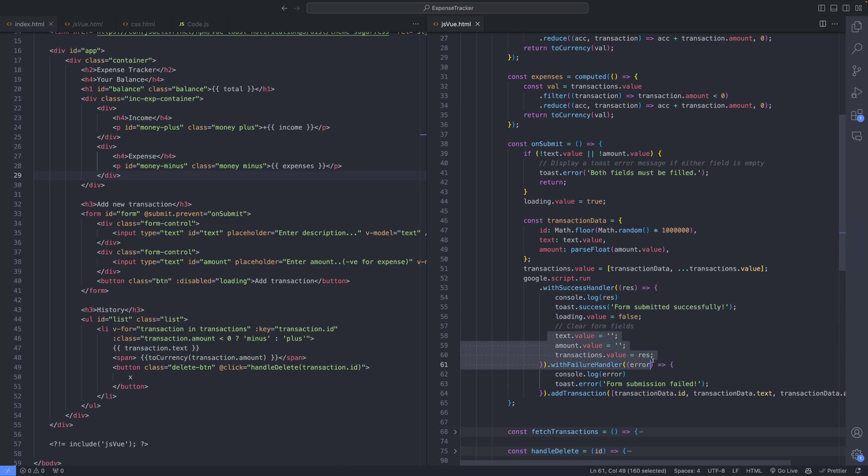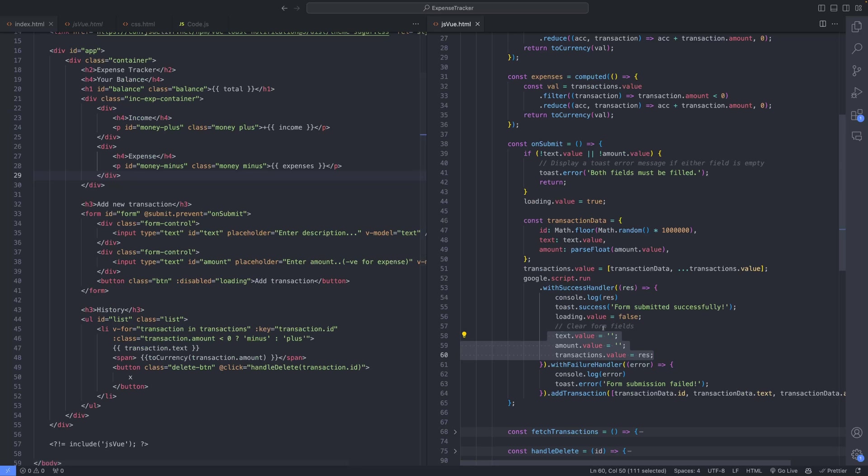Subsequently, the form is cleared, ensuring a clean user interface, and the transactions array is updated to reflect the new transaction. This synchronization between the application and the Google spreadsheet ensures data consistency across both platforms.